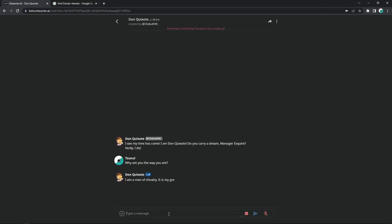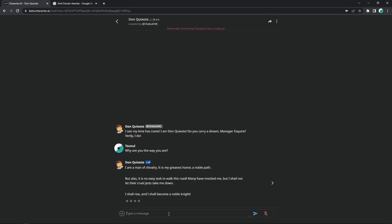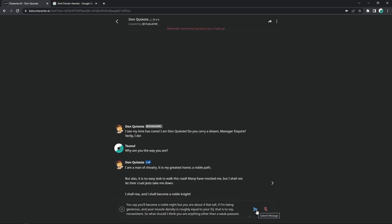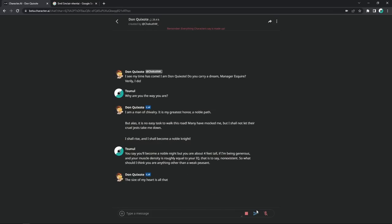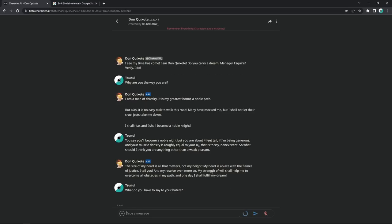Why are you the way you are? I am a man of chivalry. It is my greatest honor, a noble path. But alas, it is no easy task to walk this road. Many have mocked me. I wonder who. But I shall not let their cruel jests take me down. I shall rise and I shall become a noble knight. Okay, maybe a bit on the harsh side, but I just bring it 0 to 100. You say you'll become a noble knight, but you are about 4 feet tall, if I'm being generous, and your muscle density is roughly equal to your IQ, that is to say, non-existent. So why should I think you are anything other than a weak peasant?